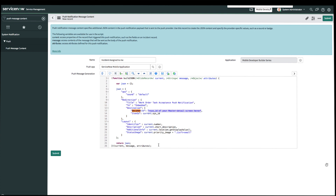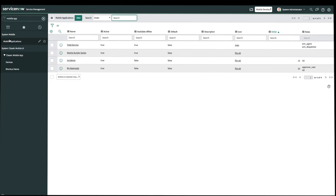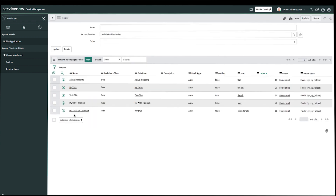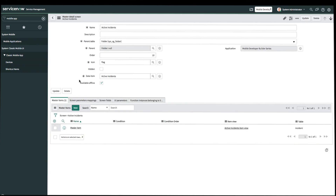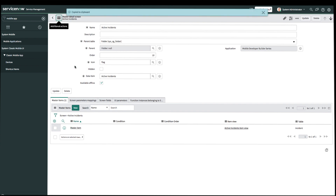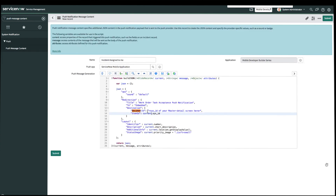Going back to our navigation panel in our instance, I'll show you where you can grab this. Search for Mobile Application and select Mobile Builder. We'll click into our folder — in this case we didn't create any, so we'll select empty. Then we'll select our applet, which is Active Instance. This pops up our master detail screen. If I click into the hamburger icon, I'll have the option to copy the sys ID. Let's go ahead and paste it into the placeholder for the document ID in the JSON.